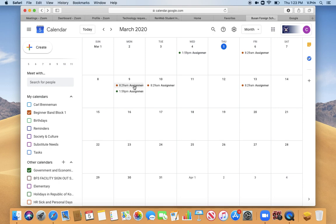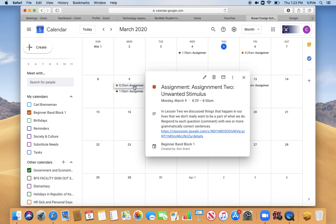I have an assignment here in Beginner Band, and if I click on it, it will tell me the description for what that assignment entails.